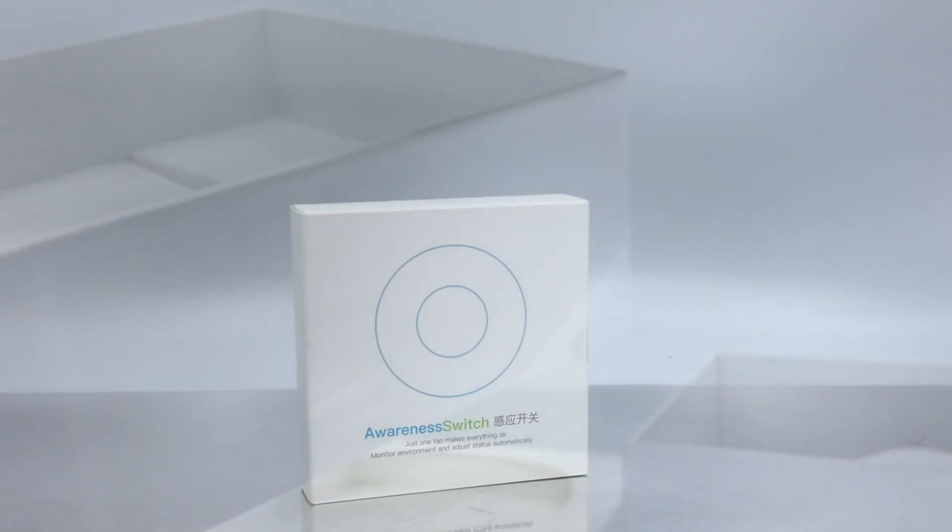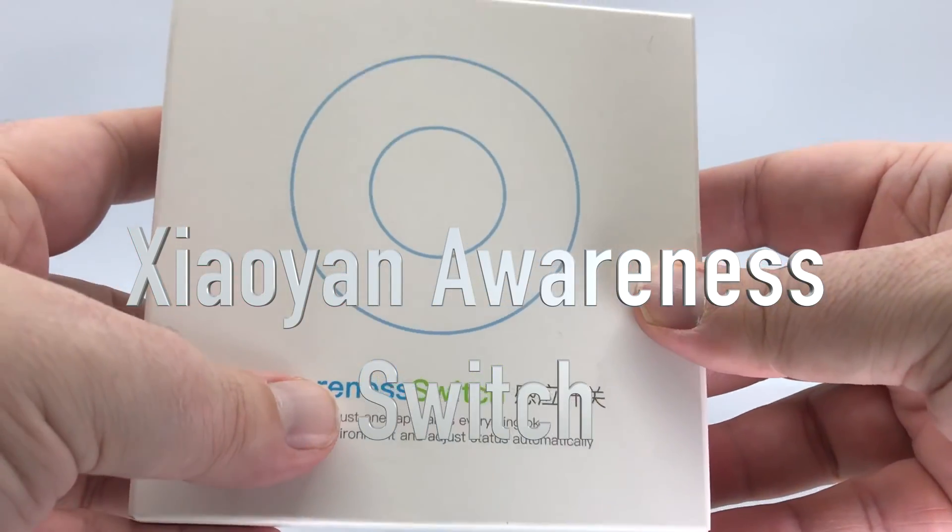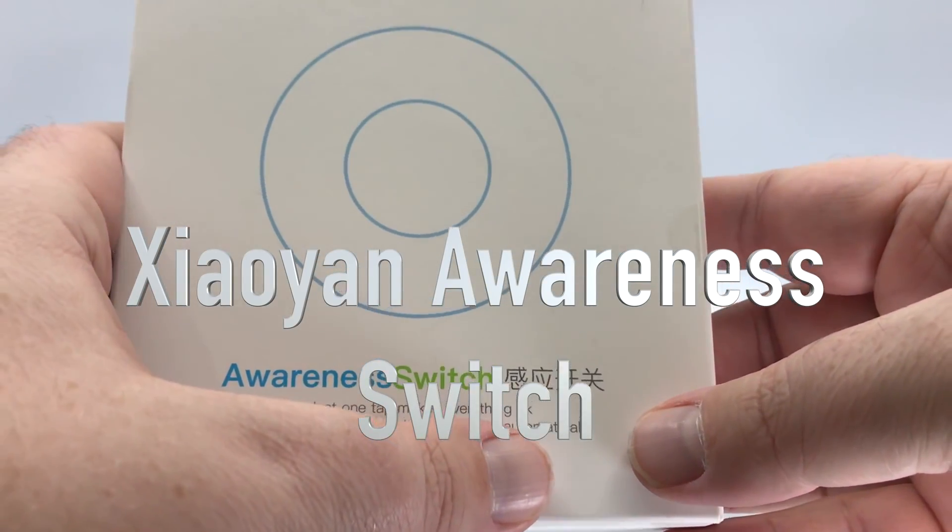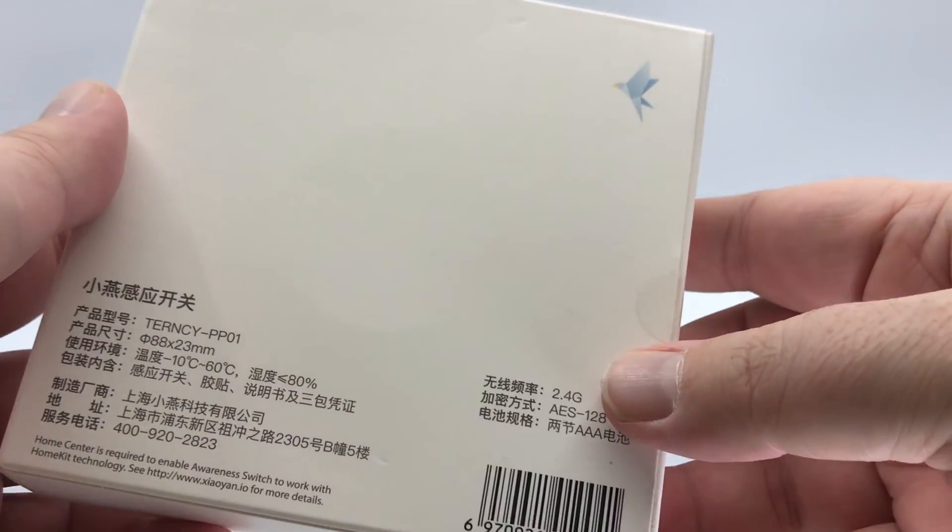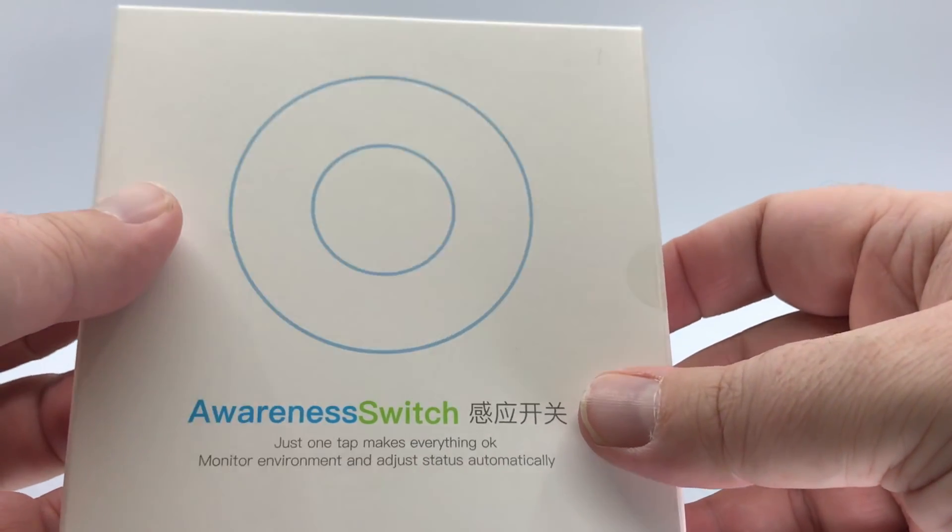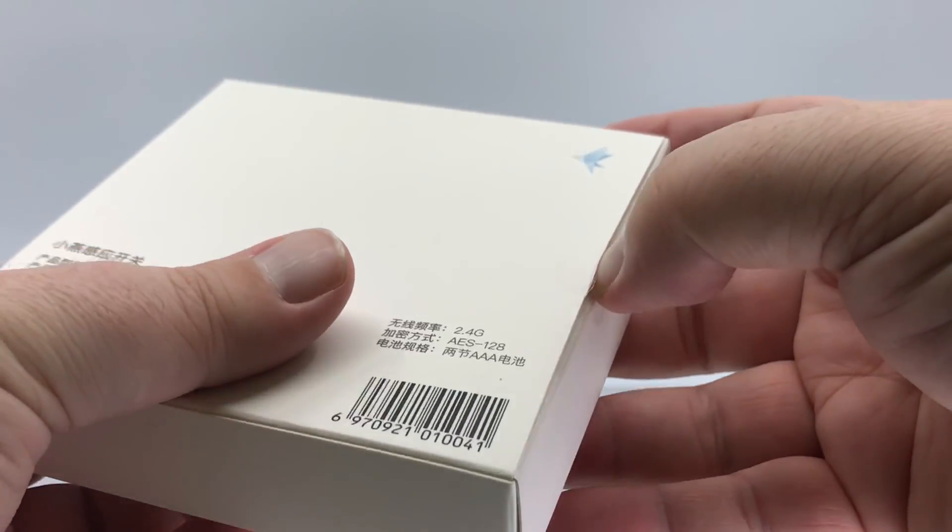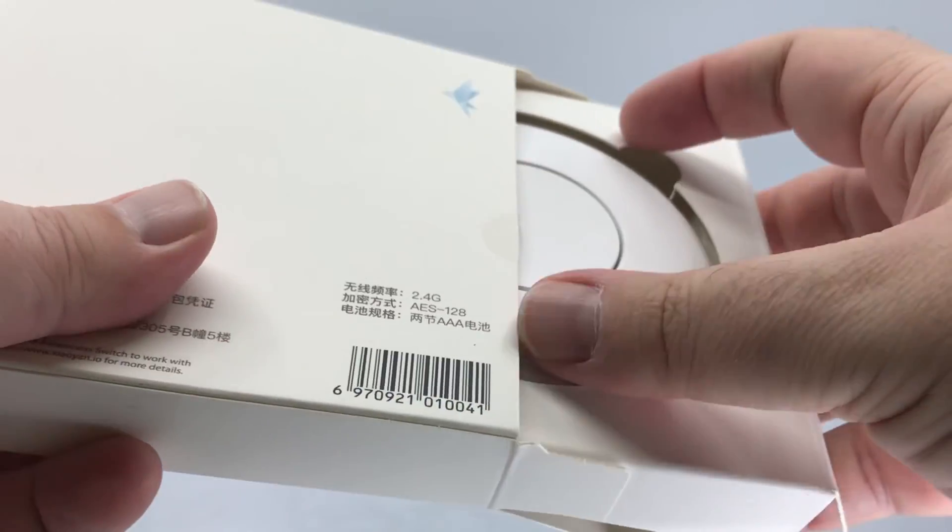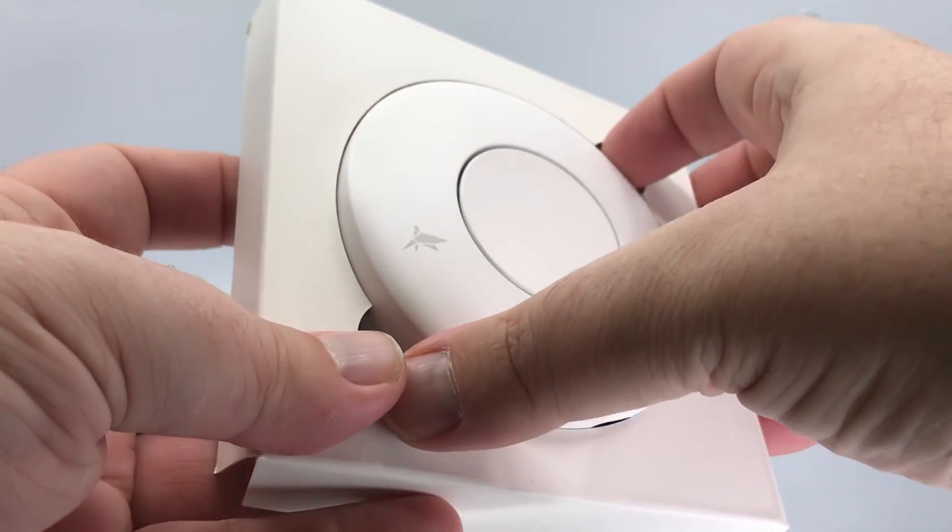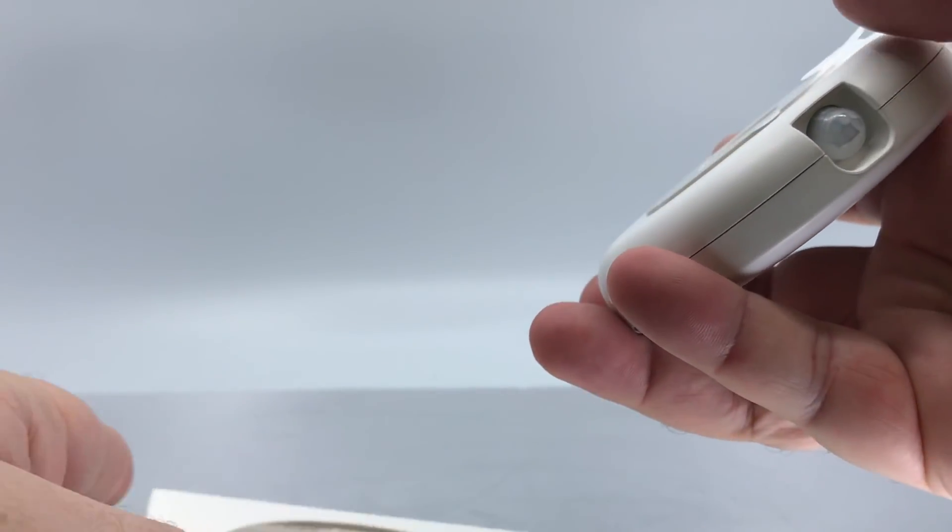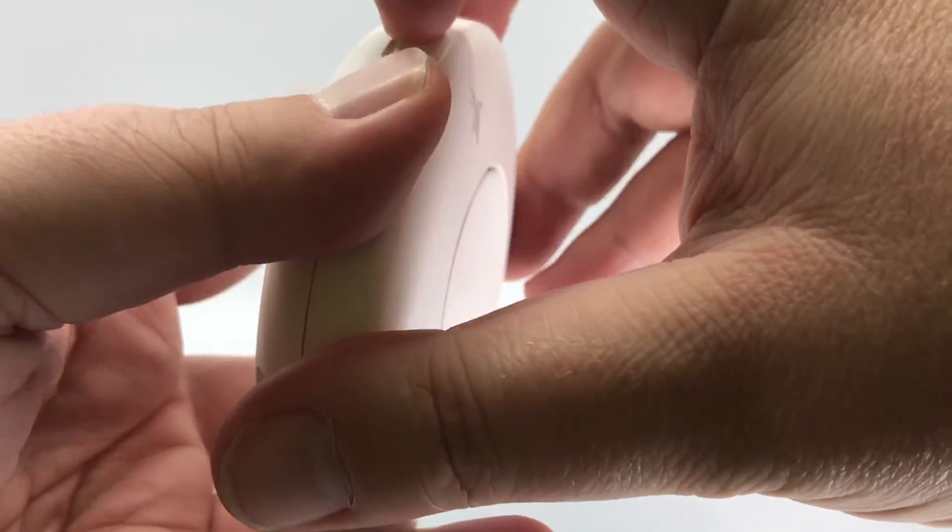Now moving to the Xiaoyan Awareness Switch. There's lots of Chinese on the box, so it's hard to tell exactly what it all means - anyone who can translate, please put that in the comments below. You can see this is a lot bigger than some other multi-controllers out there.